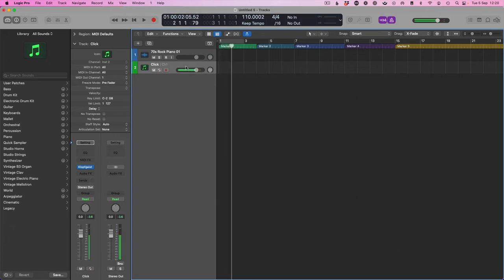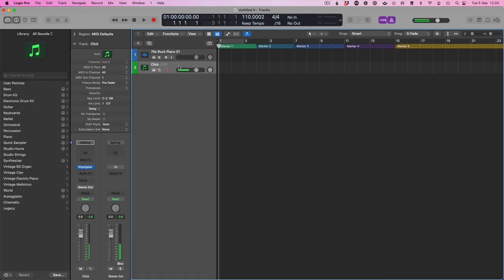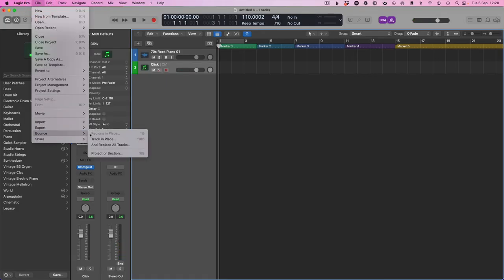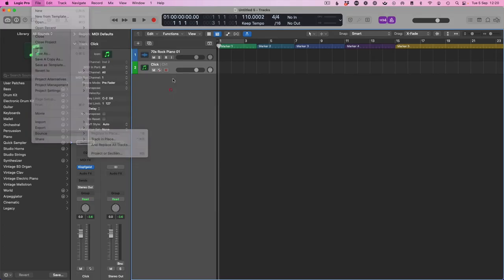Now we need to print this as audio. The way to do that is to go up here: File, Bounce, Track in Place.